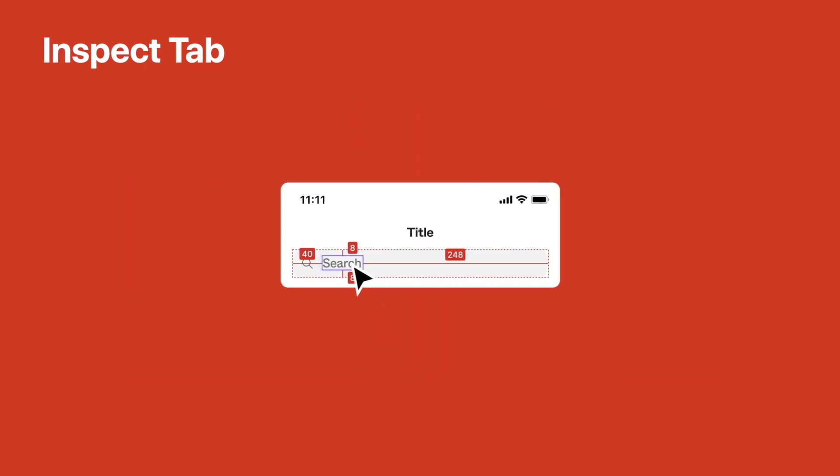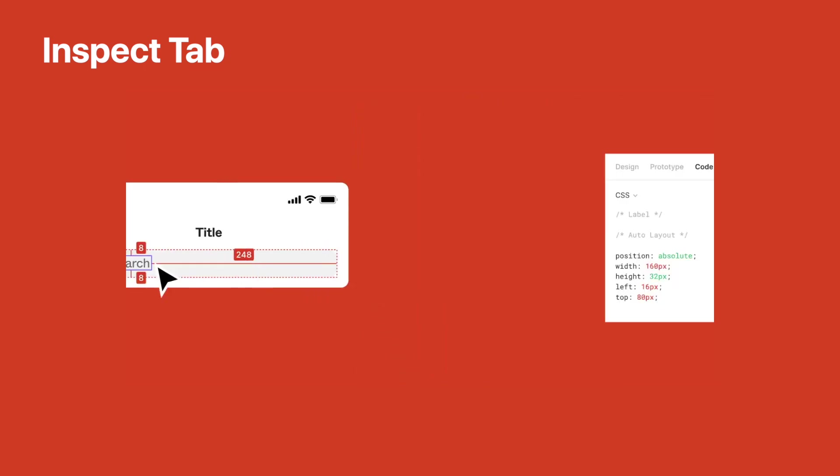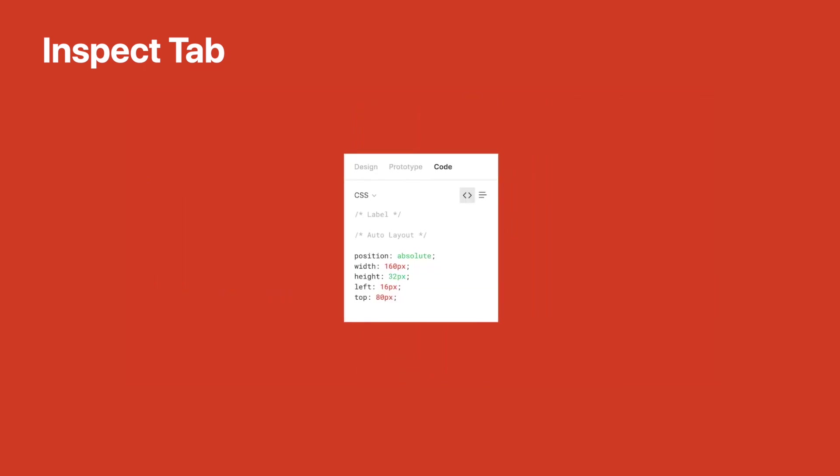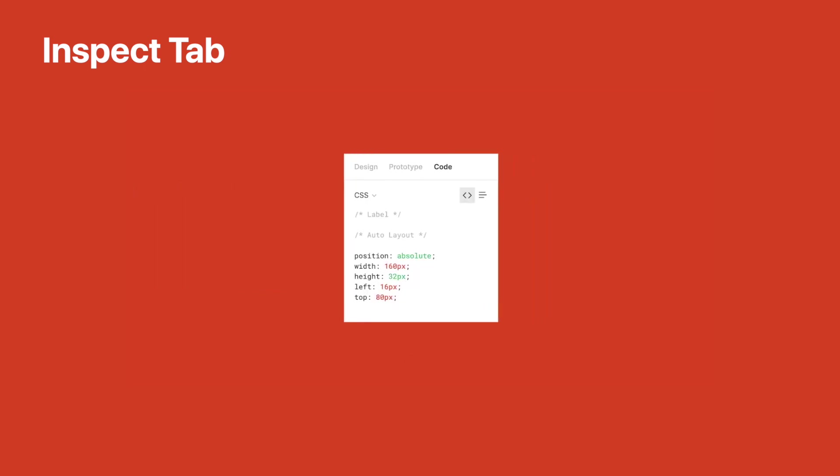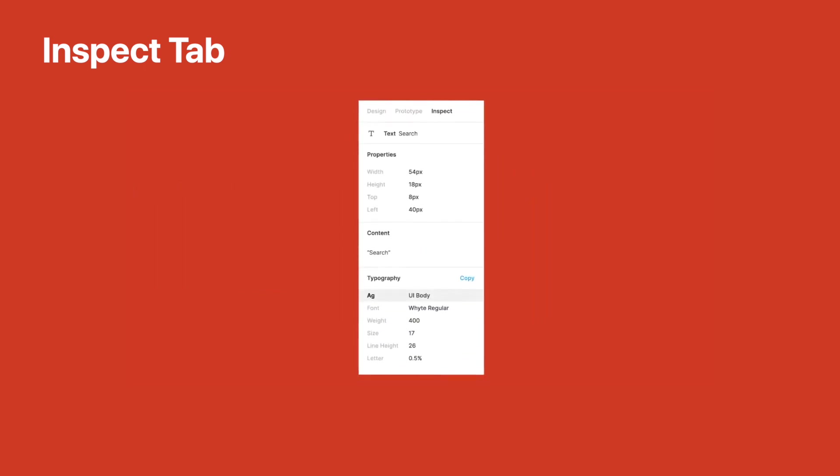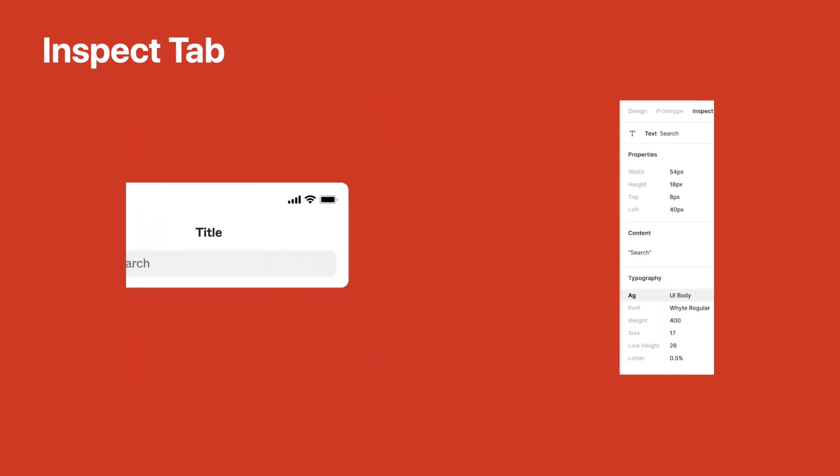So you get properties that developers might want information on. You get information about the typography. You get information about what's inside the component, things that would be really helpful during this transfer stage that don't have to be referenced from the artboard. It can just be grabbed from this tab right here.